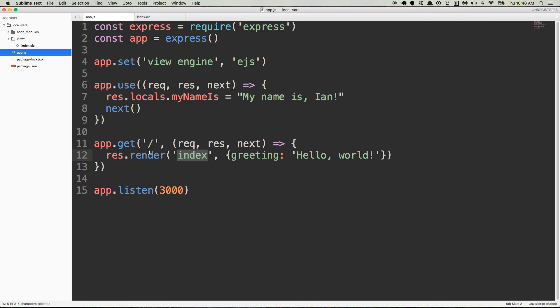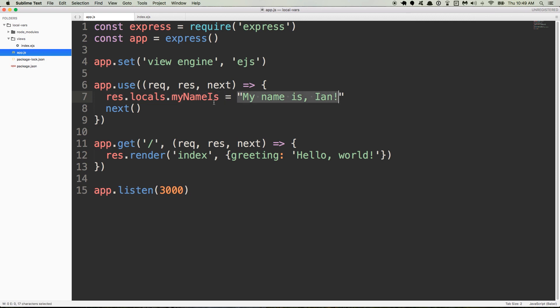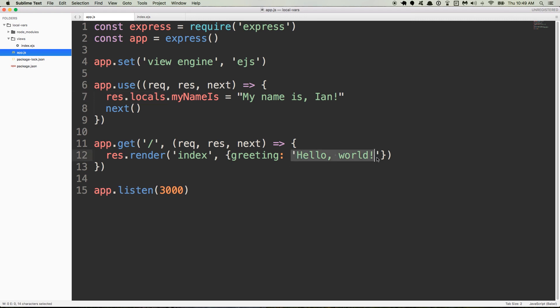Before that ever happens, whenever we visit this route, this middleware gets run, and we add to the res.locals object a property my name is, and we set it equal to the string. So my name is gets added to res.locals first, and then we get down here, and greeting also gets added to res.locals as hello world.